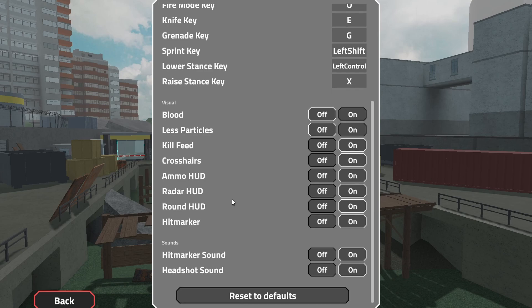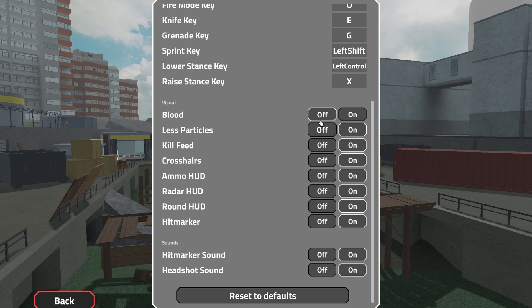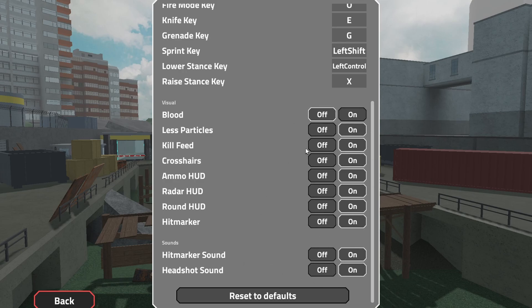Blood is off, less particles should be on. Everything else is on, so that's basically all my settings. Let's move on to other stuff.